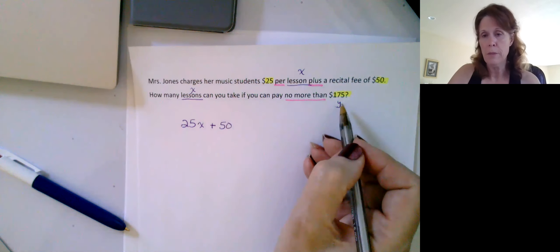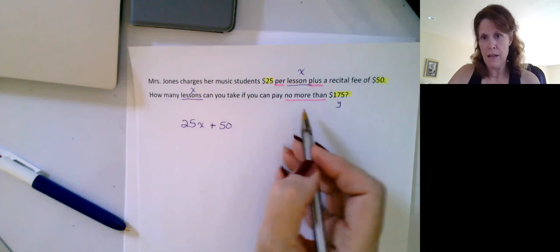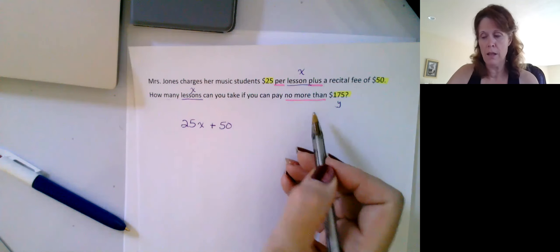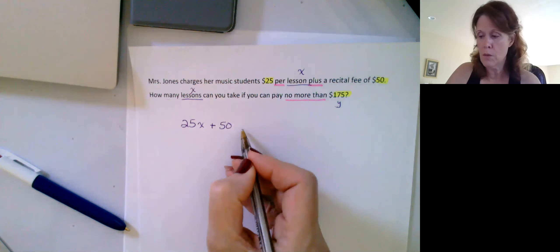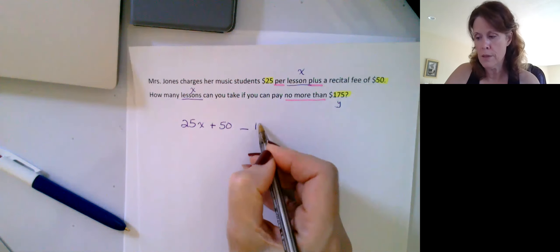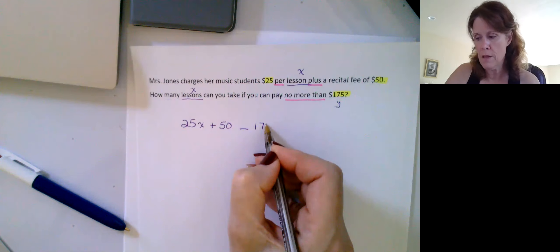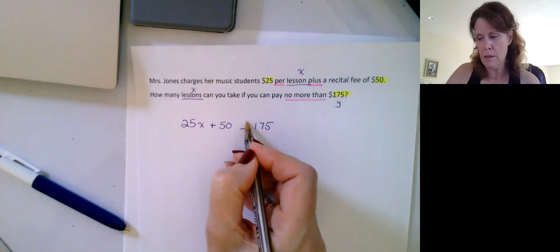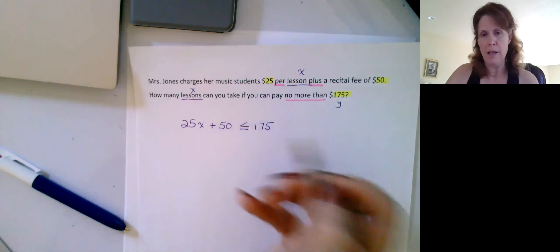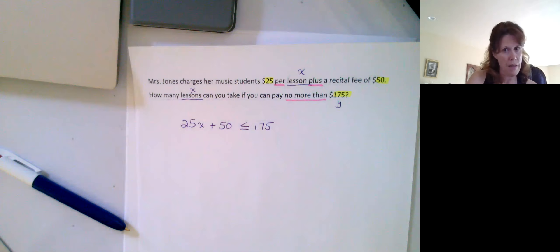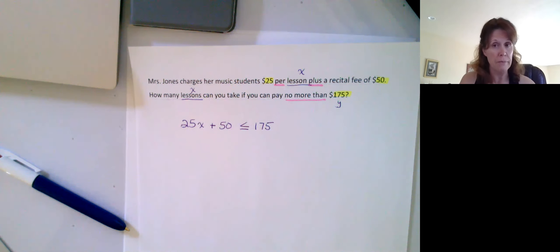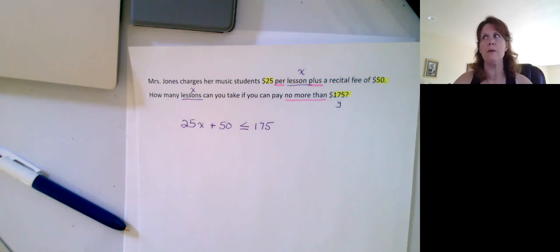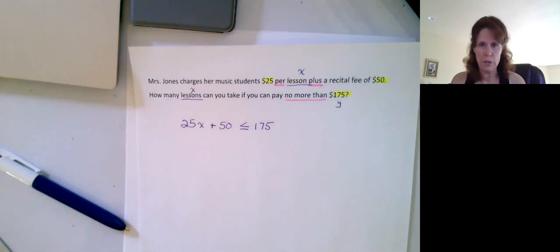It's going to be, have to be no more than. So, it could equal 175, but if it can't be more than it, everything has to be less than that. It could be less than that, though, right. Okay, so hopefully, that's maybe the tricky part is just setting up your inequality.